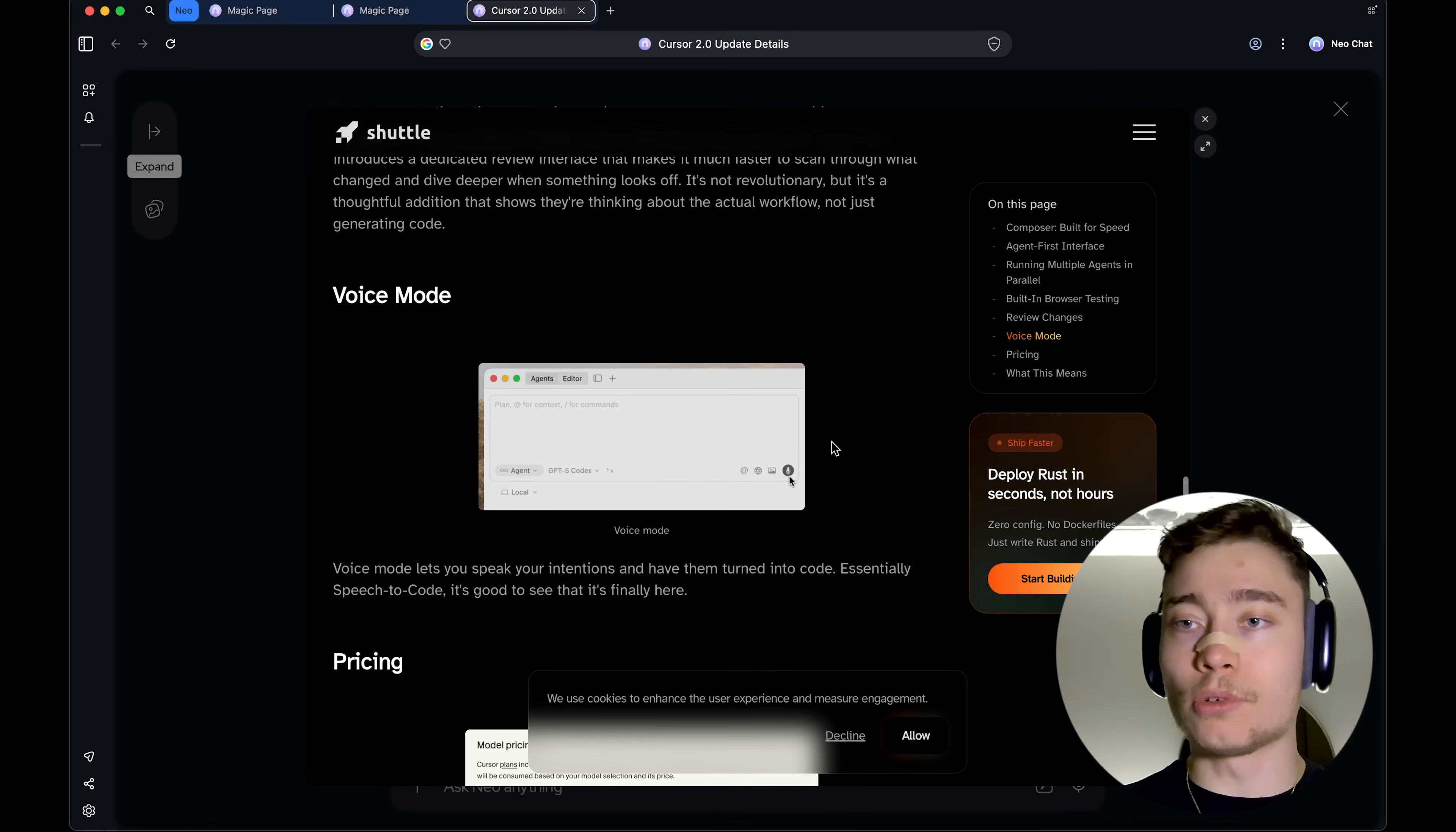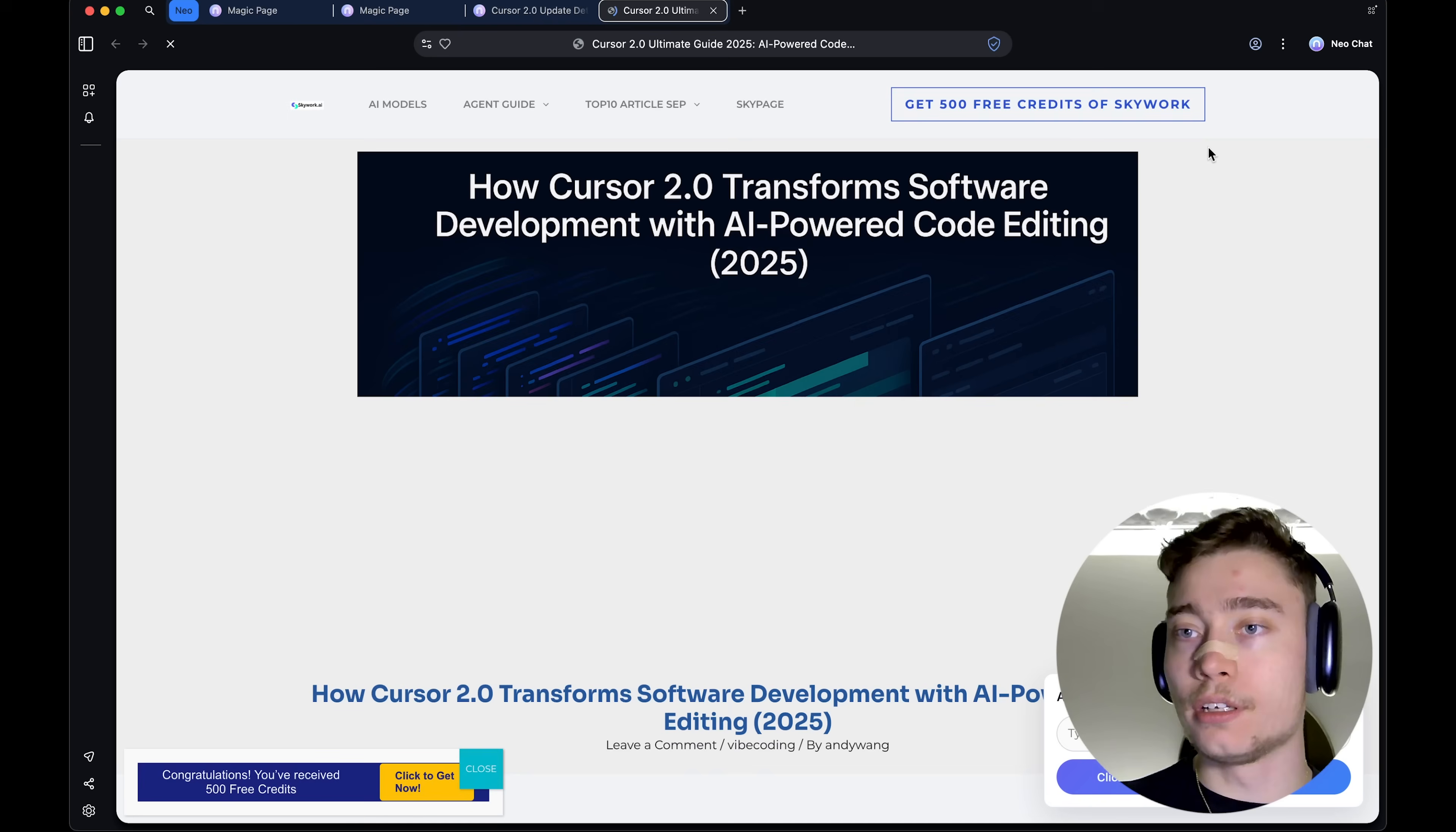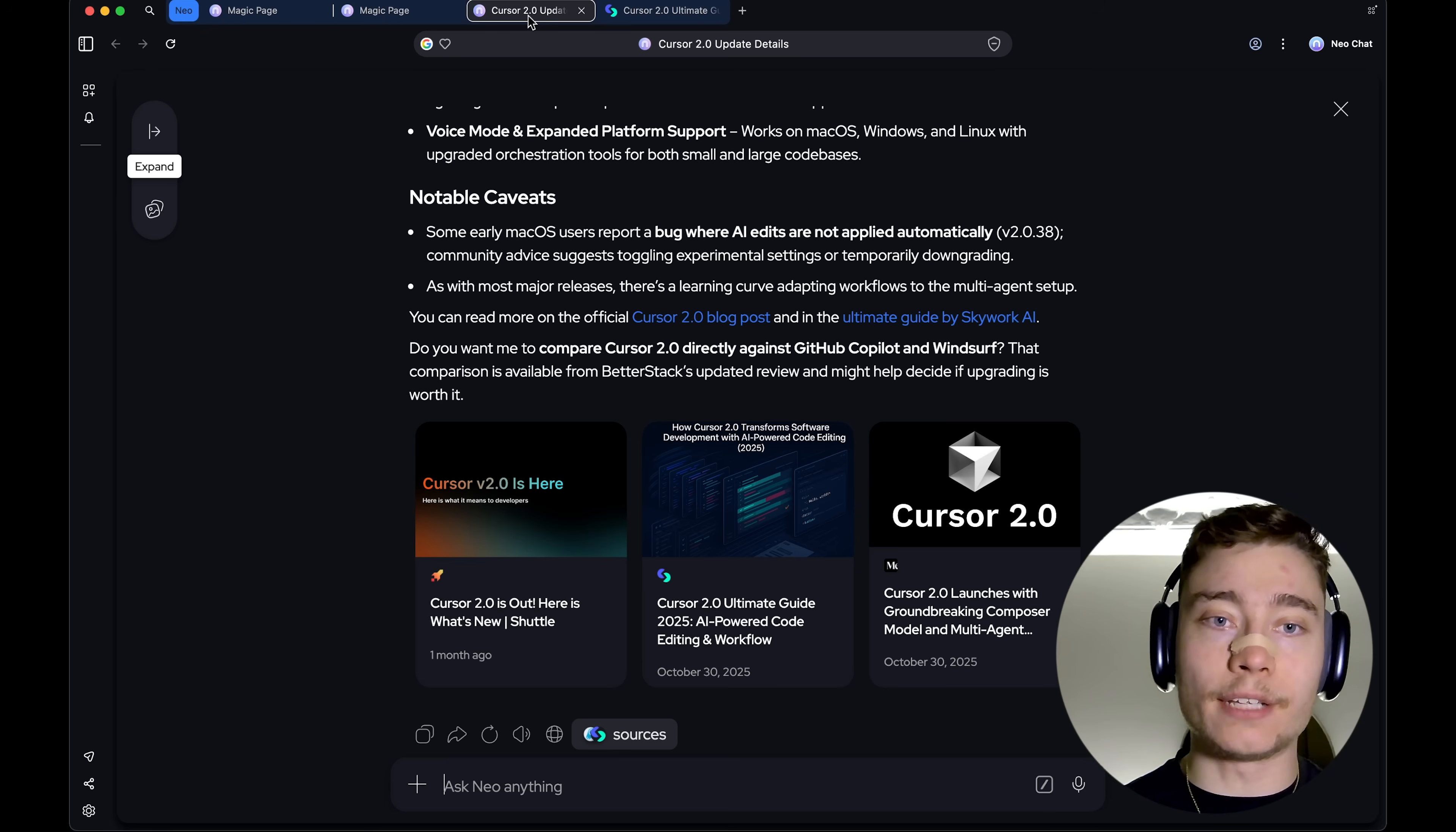And like, maybe you don't want to explore it. You can close it. Maybe you want to explore this one. Then you would do full screen. And boom, guess what? It's a new tab. So, this is something super efficient that you will find inside of Neo browser.